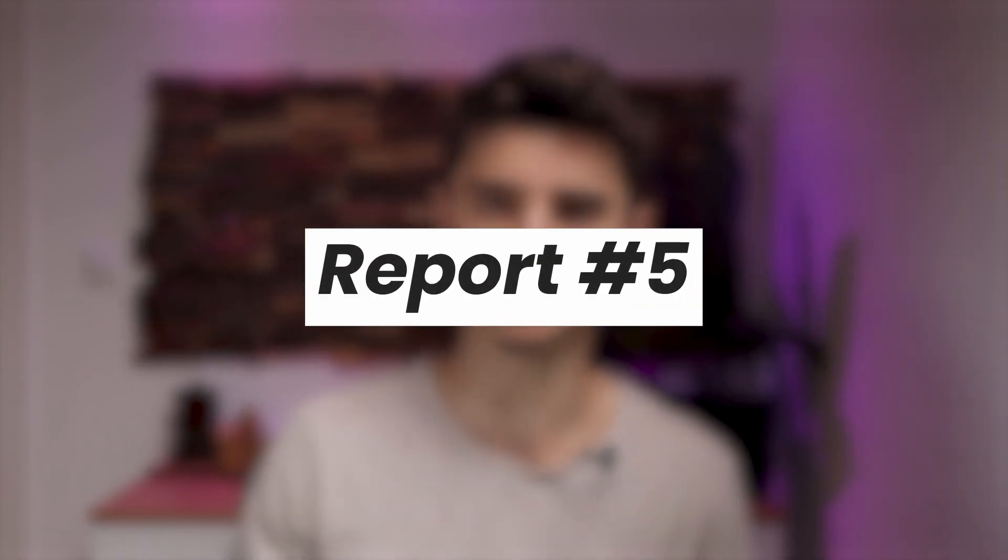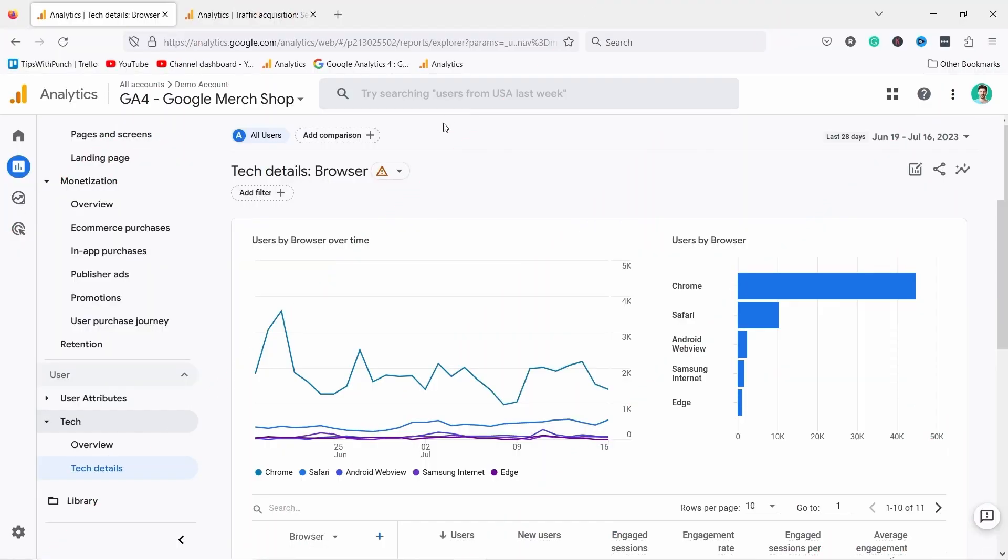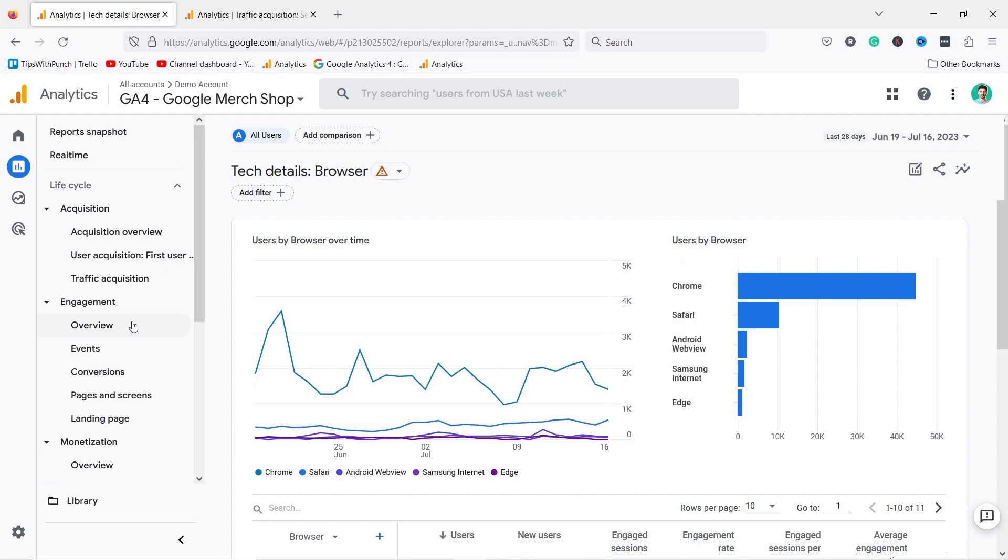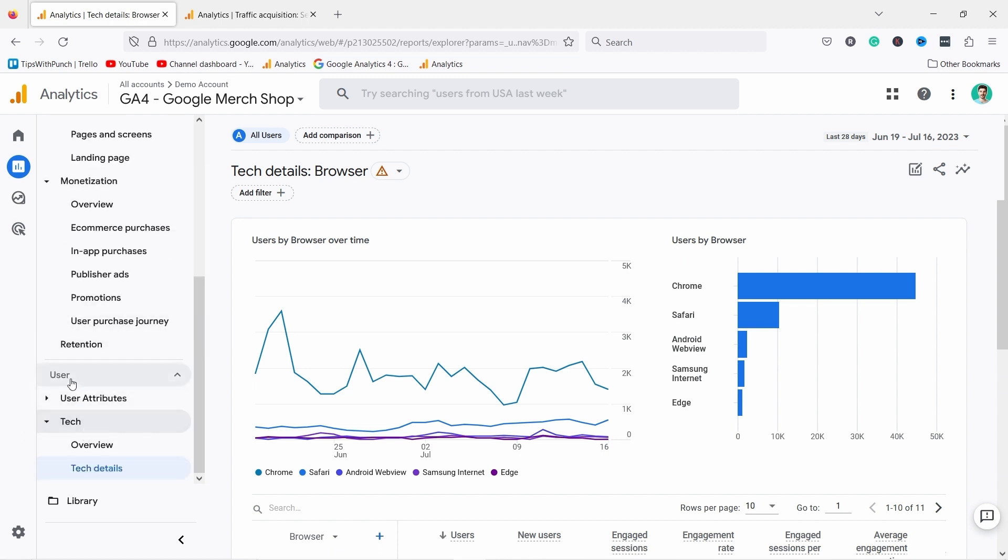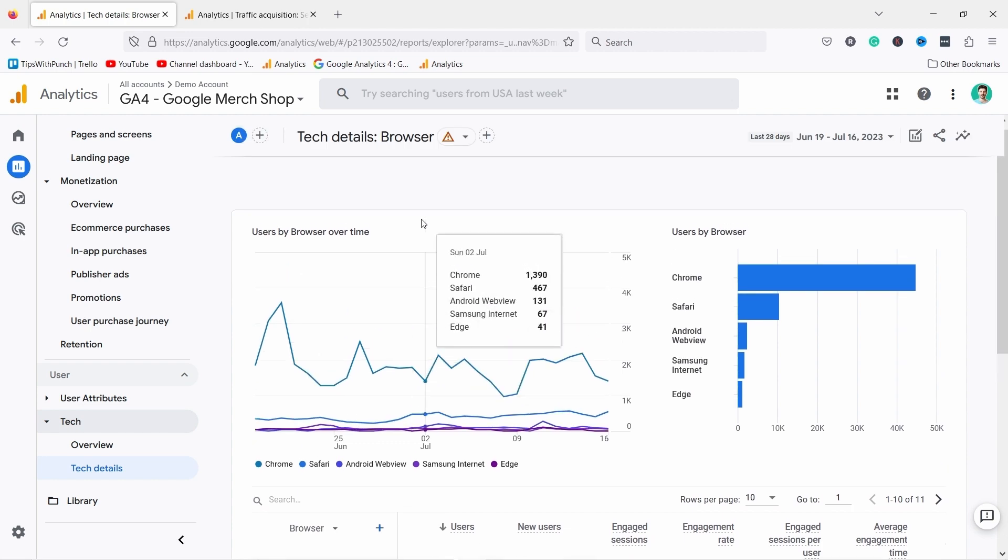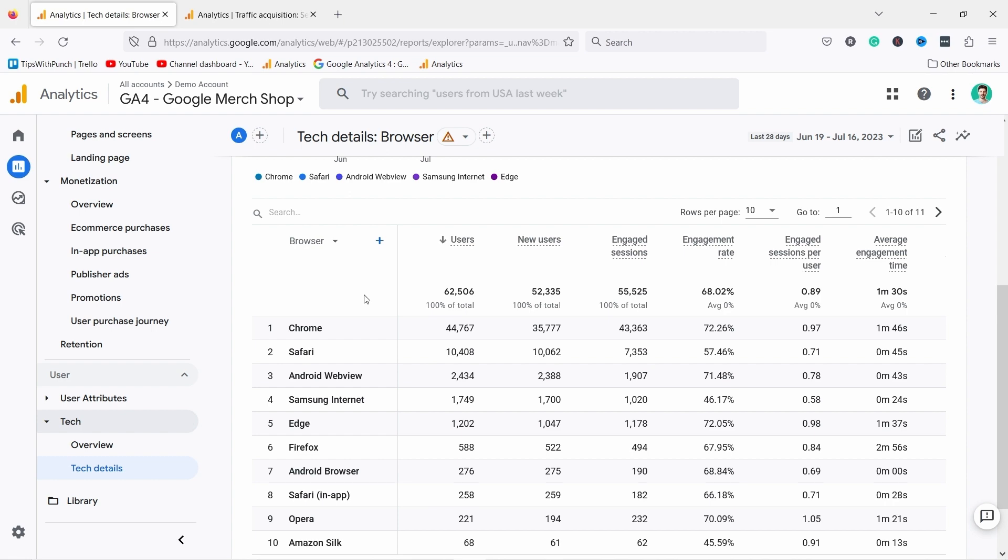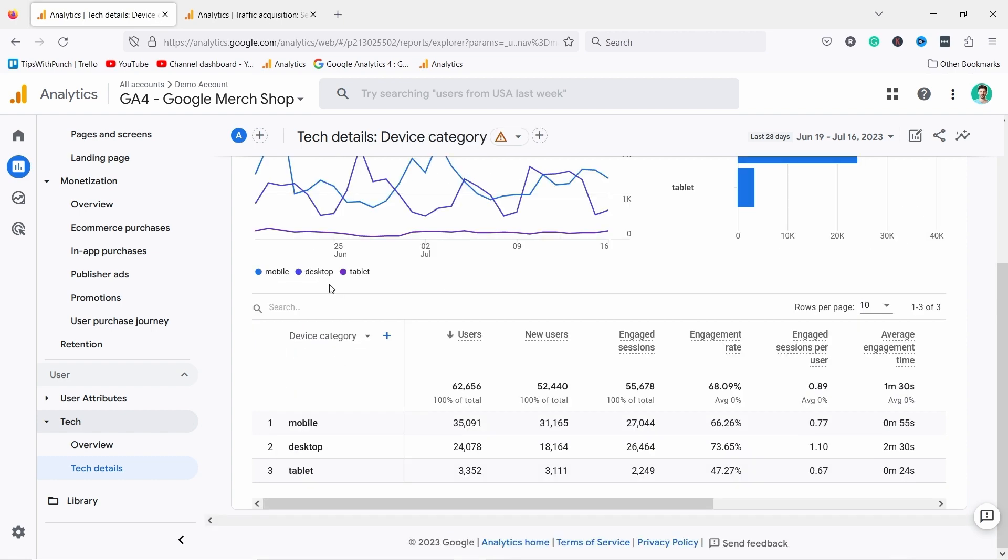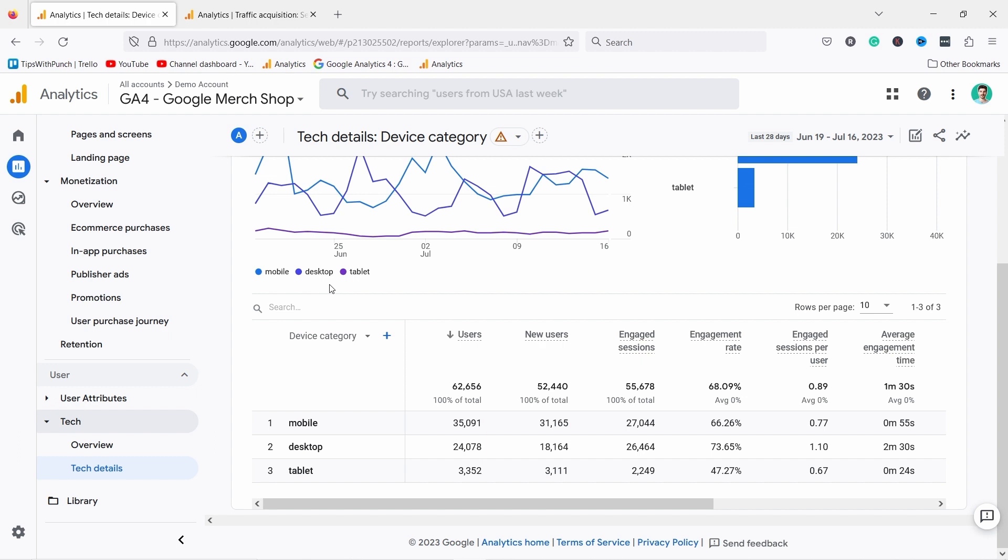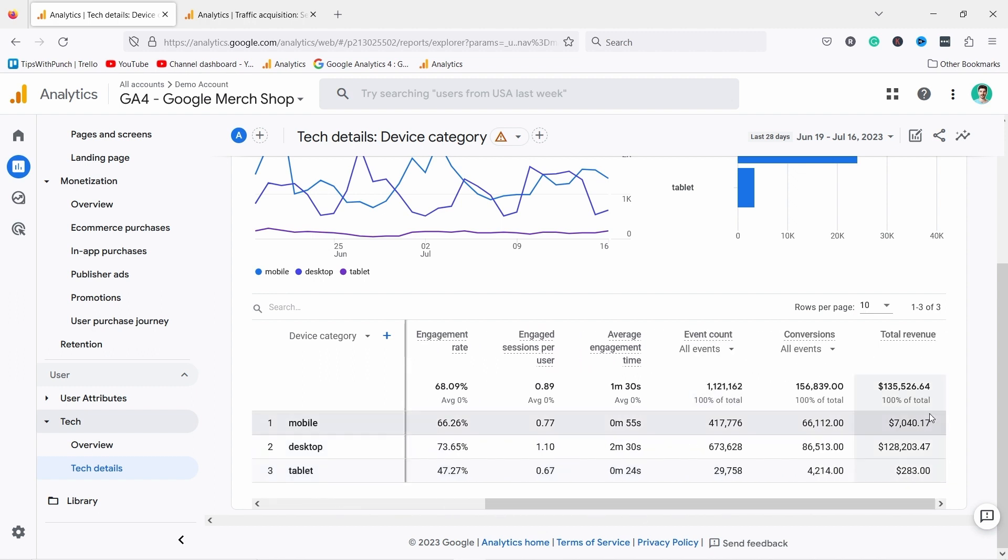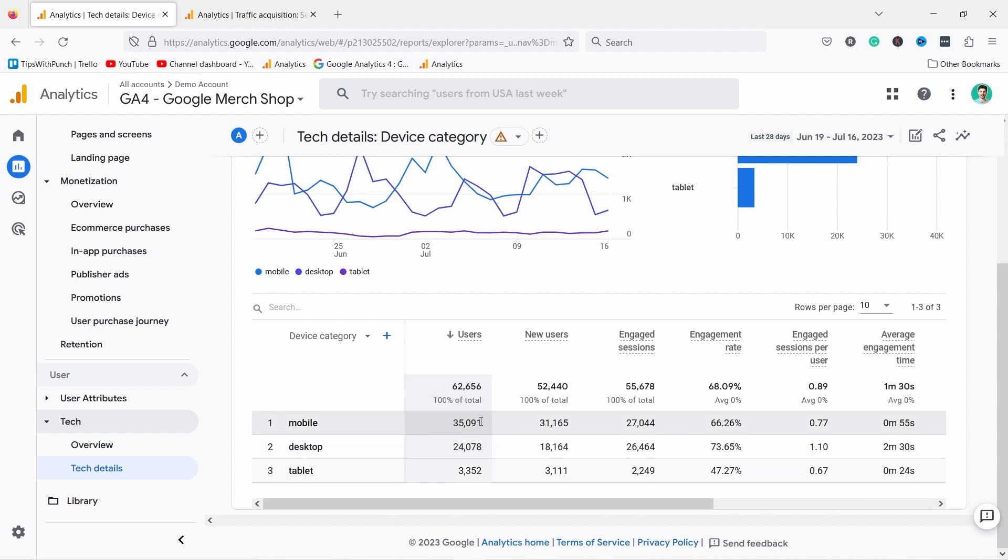The fifth report is a great way to discover if you have technical issues with a specific browser or device type like mobile or desktop. The report is called tech details and you can get there by going to reports, tech, and tech details. Here you can see what devices people are using. The most interesting one could be browser if you're very technical but I like to look at device category. I usually like to look at mobile versus desktop. For example, on this web shop the difference is huge. On desktop this shop generated 128,000 and on mobile only seven thousand. But if I compare the users you can see there were more users on mobile than desktop. There's a big problem with the mobile traffic here and this would be a clear indication.